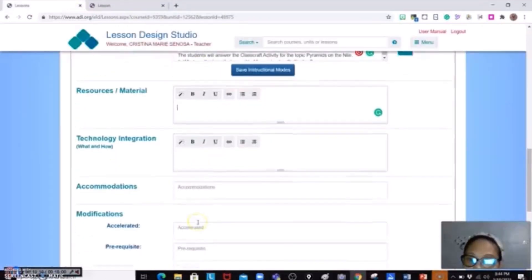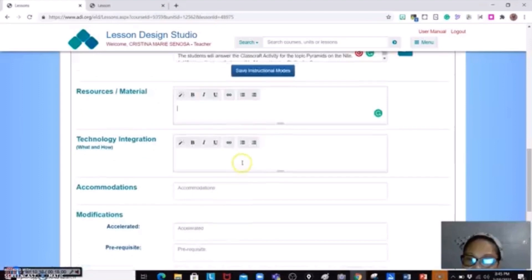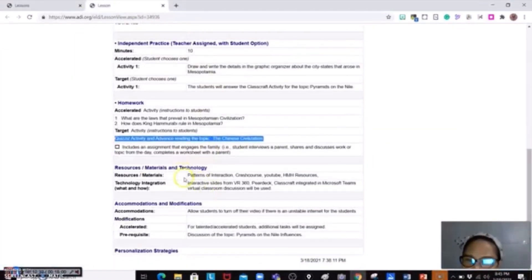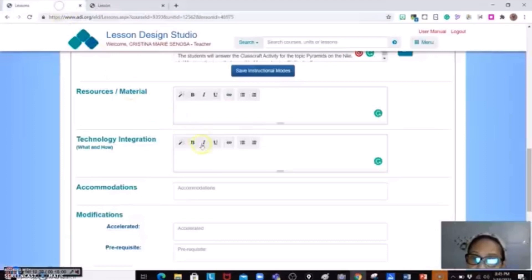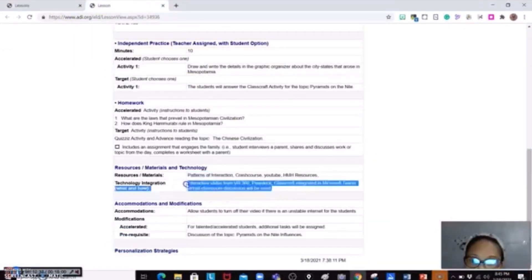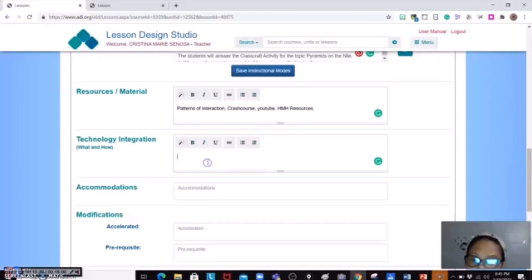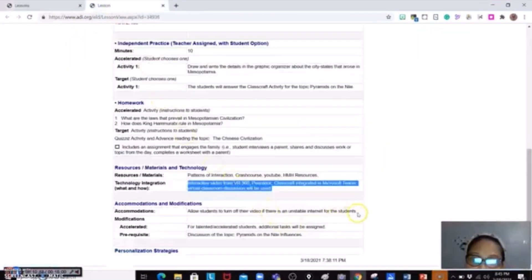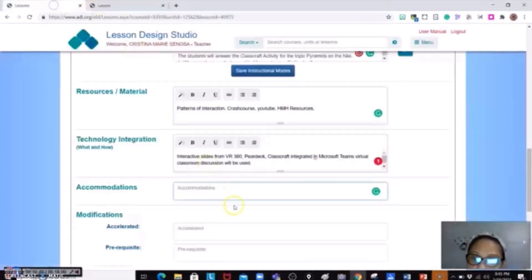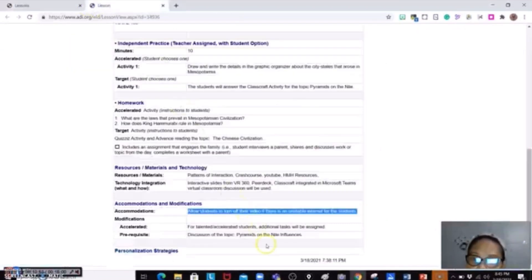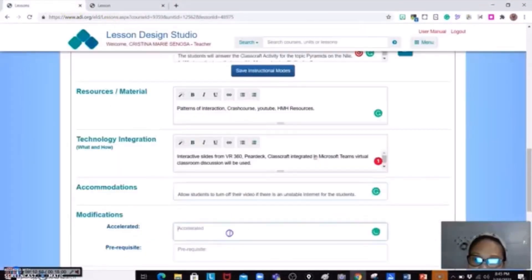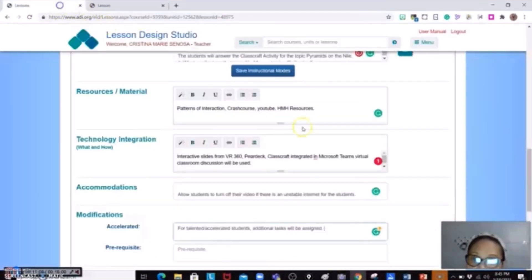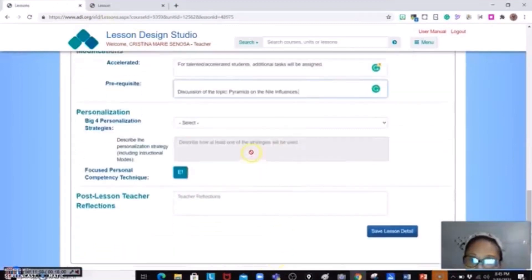This is just a sample for you. So for technology integration, let me try to remember to put down your materials that's very needed to write your materials and then also your technology integration and then your accommodation, accommodations and modifications to the students.